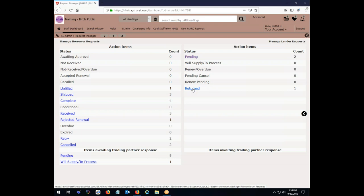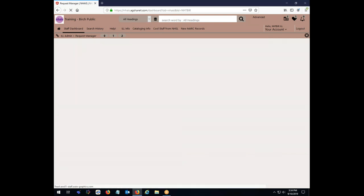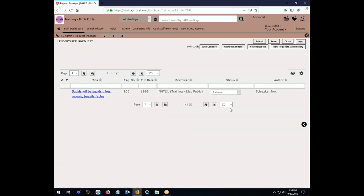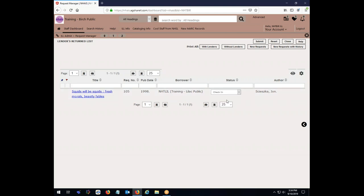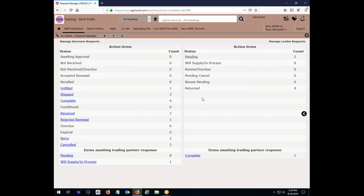So here I go to this highlighted link that says returned, where I see I have one item returned. And there's Squids Will Be Squids, request number 105. And the status is currently returned. I click the down arrow. And I choose the check in option. And again, that's not enough to change the status. I need to remember to go up here and hit the submit button. But having done that, it disappeared from my returned items needing action. And is down here counted as a complete. And so it's back to the shelf for Squids Will Be Squids. And we're done.